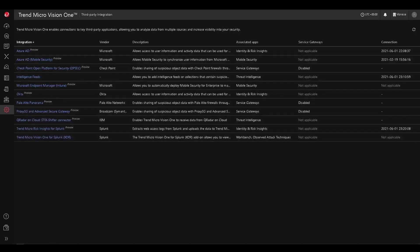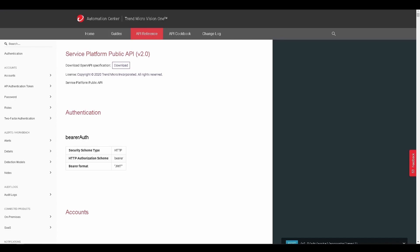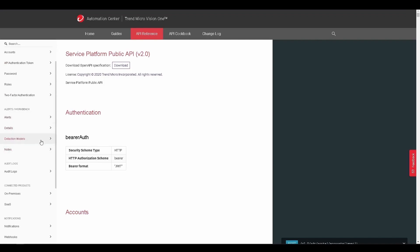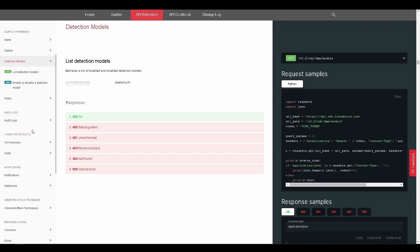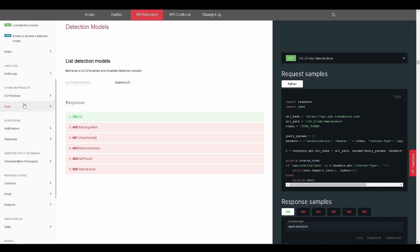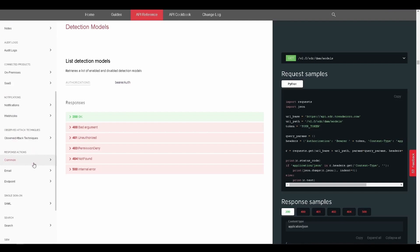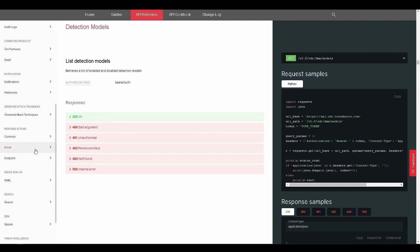We'll make our way towards the automation center — the public-facing automation center for Vision One — and we can see that we have a wide variety of APIs. For example, we have APIs related to workbenches, alerts, details, detection models, notifications, observed attack techniques, as well as response actions.